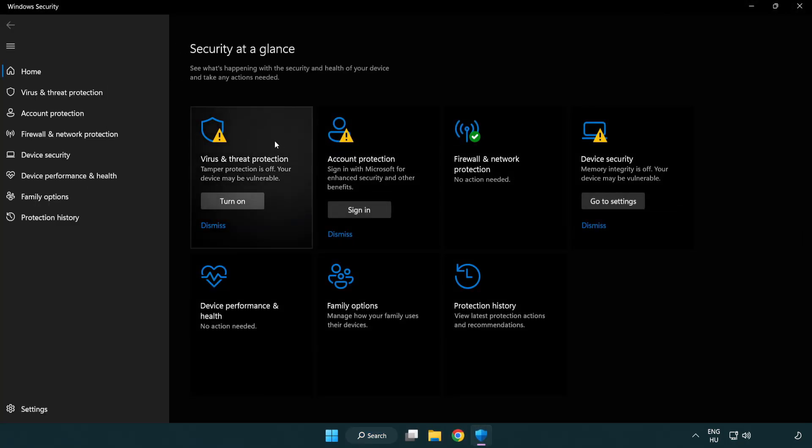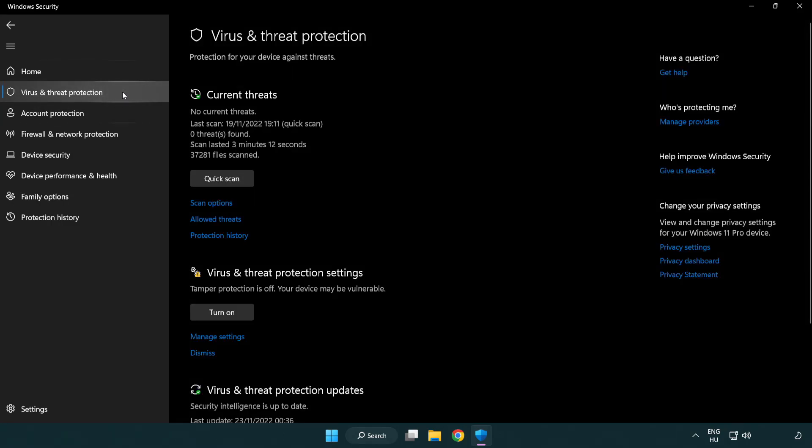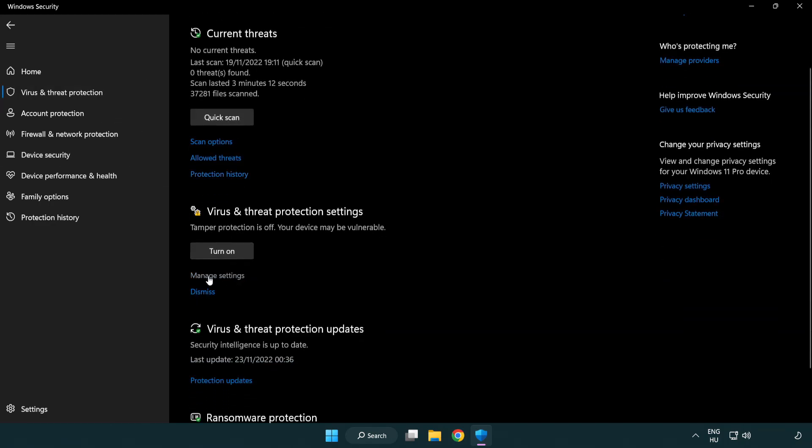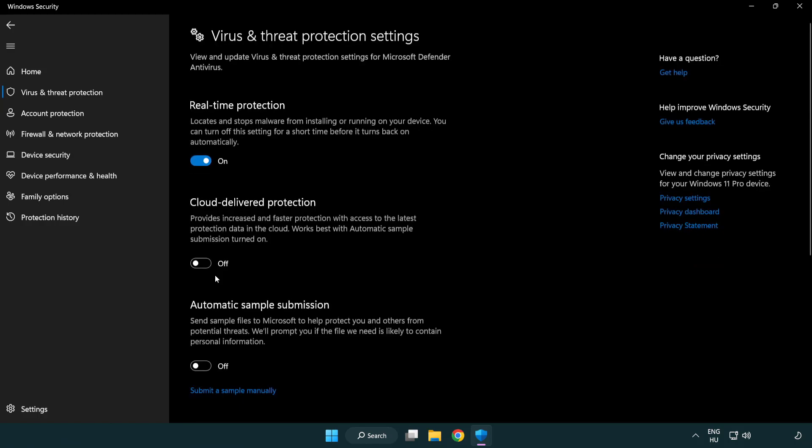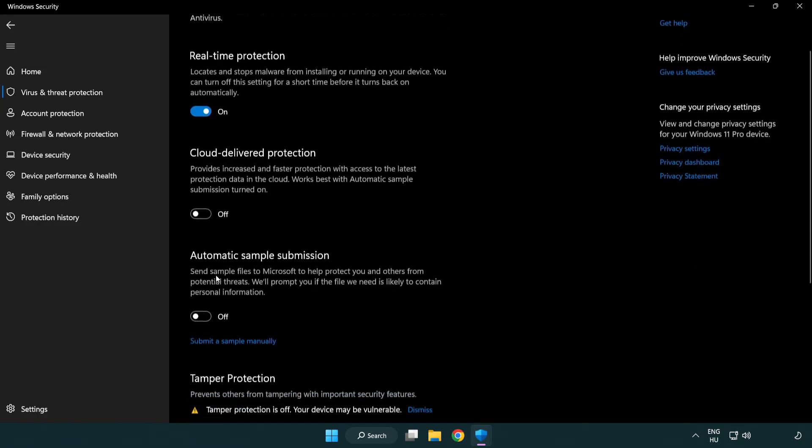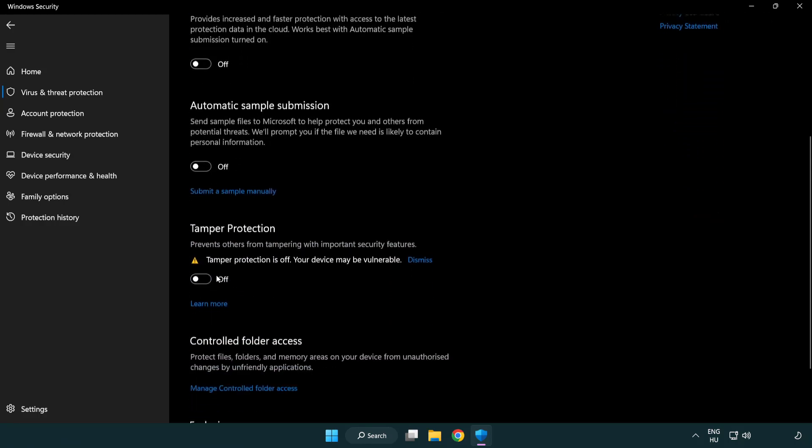Click virus and threat protection. Scroll down. Click manage settings. Scroll down. Click add or remove exclusions.